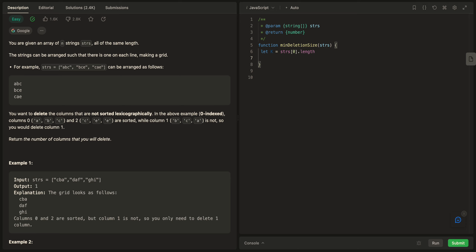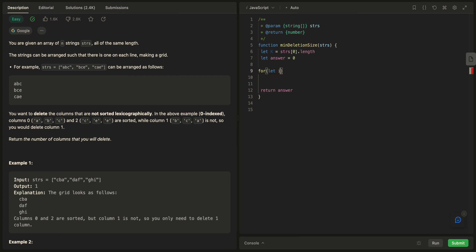Let answer equal zero, and we will return this answer. I'll make a for loop with a variable col equal to zero, where col is the number of columns — basically k — and col is less than k, incrementing col each iteration.